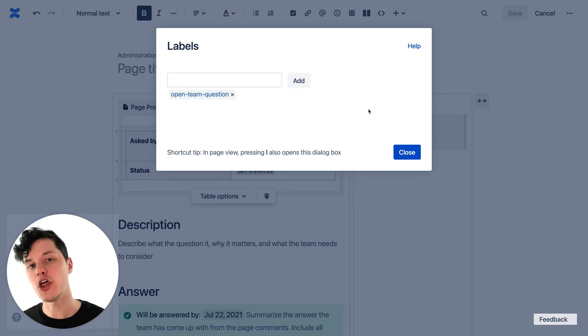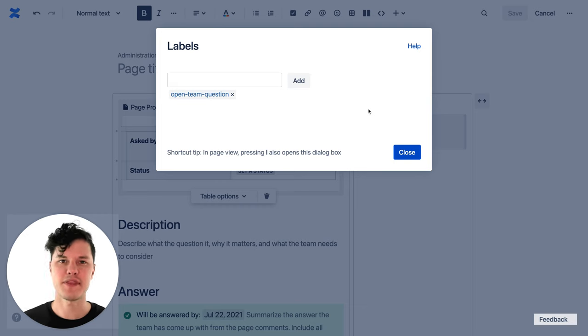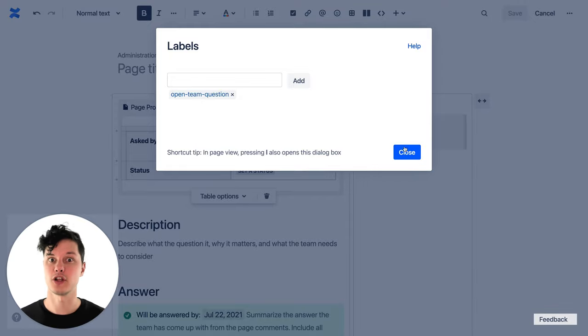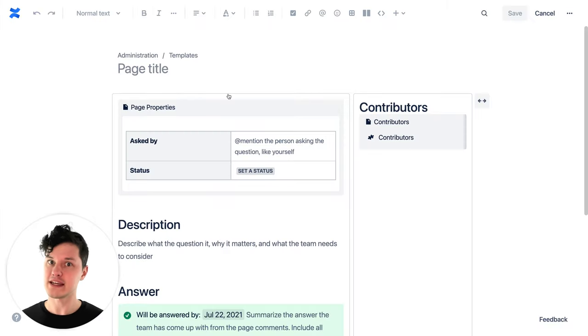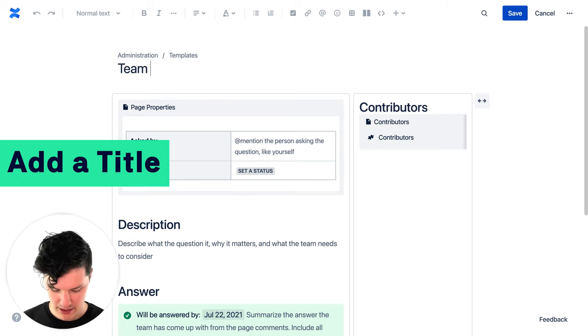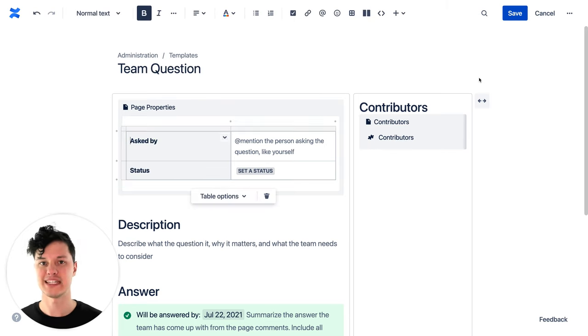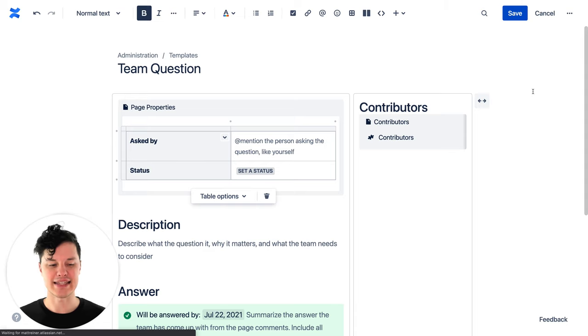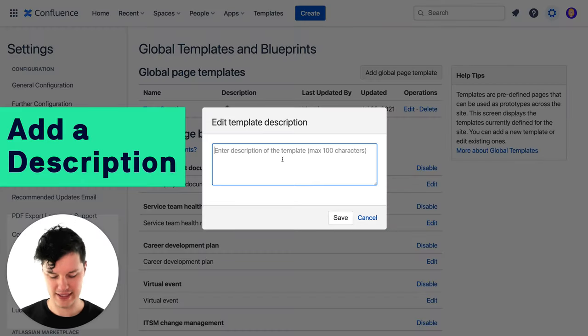You can learn a lot more about labels in our other video, where you can learn about how to name them, how they're useful, and some of the great macros you can use along with them. We've created a new template, which is really great. But we need to make sure that everybody in our organization or team can find it — otherwise it's like making somebody a new fancy super fast electric car that has no doors on it. So here are some things we can do to make sure everybody can find it and use it well. The first thing is we need to give it a name — I'm going to call this the Team Question Template.